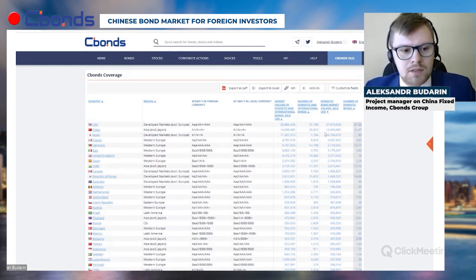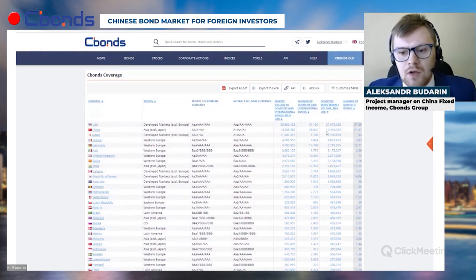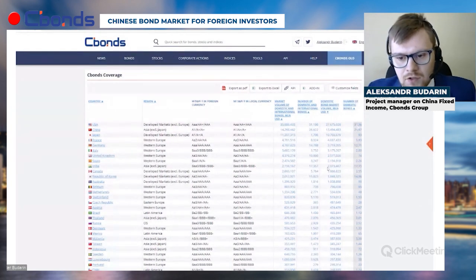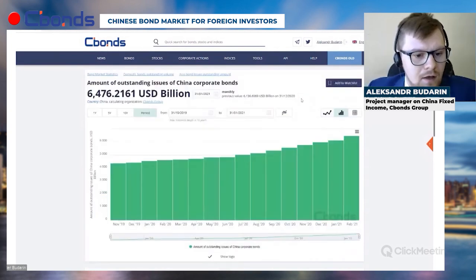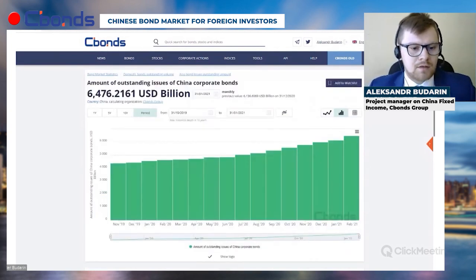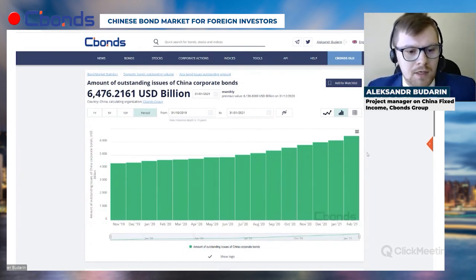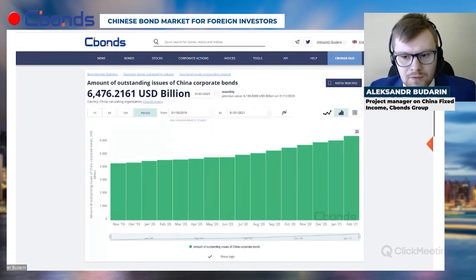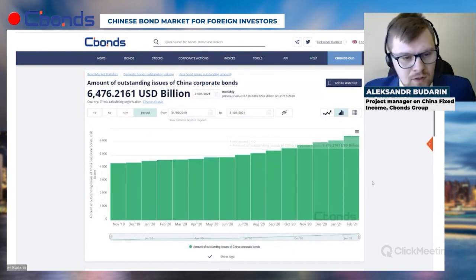We estimate China's bond market volume at about 13 trillion US dollars, while India, the second largest emerging market's bond market, stands at about 2 trillion dollars. The volume keeps growing — in one and a half years it has significantly grown by about 50 percent in the corporate bond sector, from 4 trillion to more than 6 trillion US dollars.